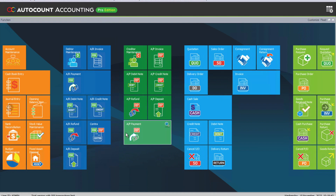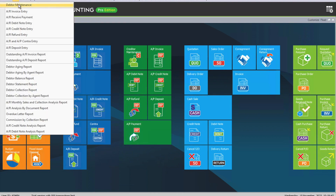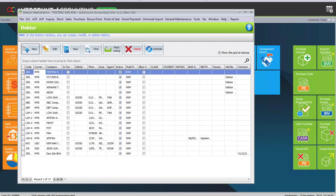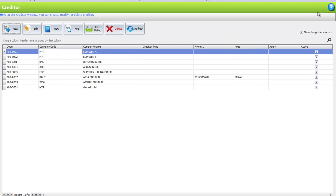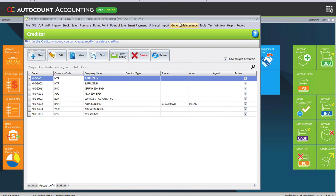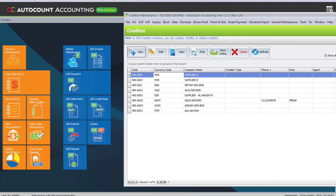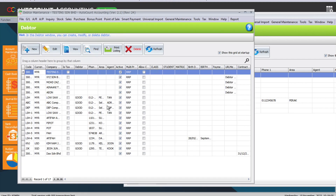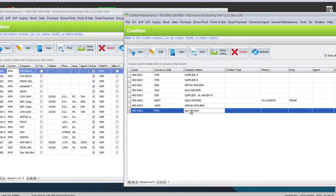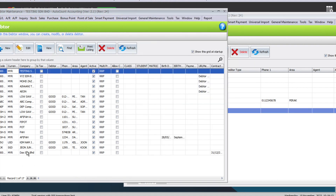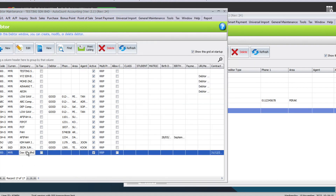In this scenario, I have a customer — let's open up AR debtor maintenance — and let's make it a little bit smaller so we can see both sides side by side. Then we have our AP creditor maintenance with a supplier on this side. I have one supplier called Dex Senyuan Bahad and also a customer called Dex Senyuan Bahad.